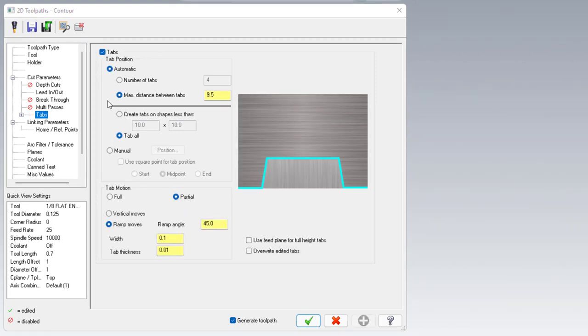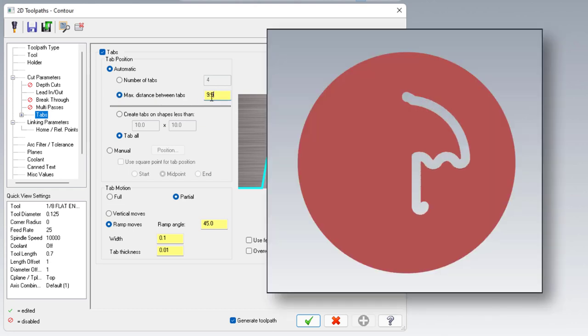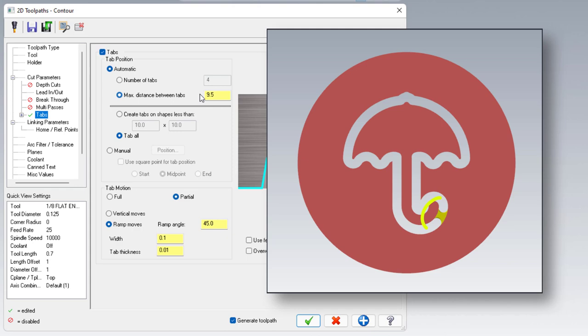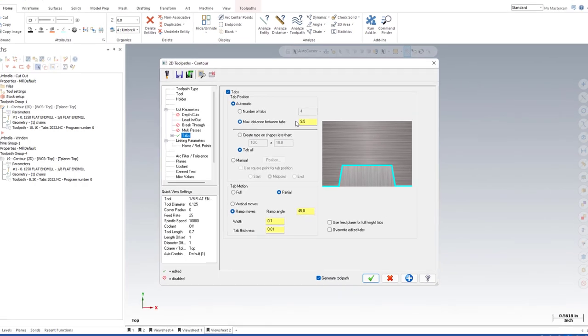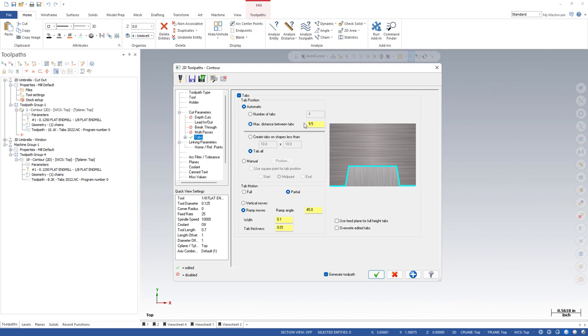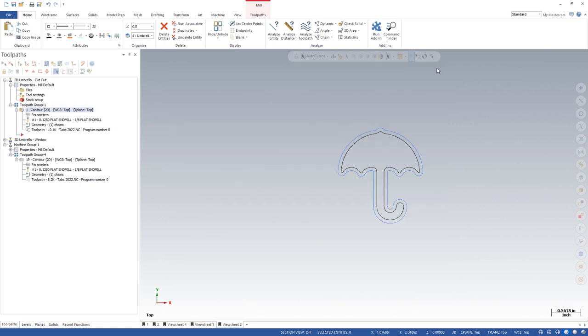For our first tab positioning, we're going to go with just the defaults here. We're going to leave this set to automatic and we're going to leave this set at maximum distance between tabs with a value of 9.5 inches. With these settings, we will only be getting one tab placed on this profile. To really understand why that is, we need to dive into our profile a little bit more. For that, I'm going to go ahead and analyze this contour.